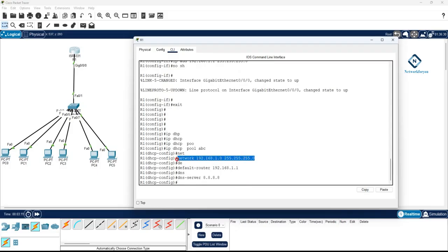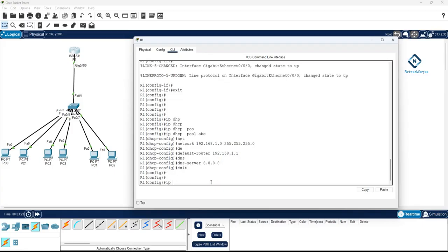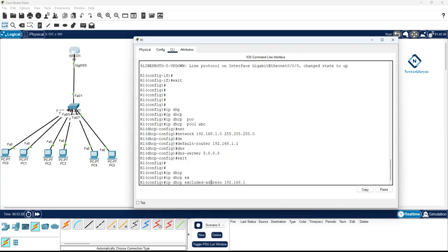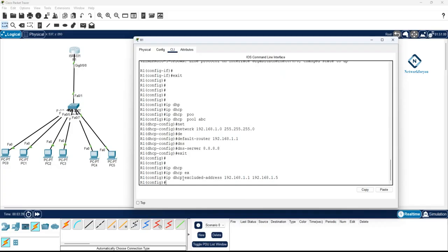So we told the DHCP server to give IPs from the range 192.168.1.0 with that subnet mask, using 192.168.1.1 as the gateway and 8.8.8.8 as the DNS. I can also reserve some IPs using 'ip dhcp excluded-address 192.168.1.1 192.168.1.5', so the DHCP server won't assign addresses from 1.1 to 1.5.